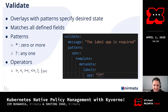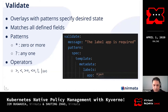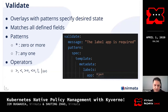Here's an example of a validate pattern, and it's extremely simple. A common example is requiring labels — say an app label — on every resource. You can specify that it needs to be non-empty using wildcard patterns: it needs to have at least one or more characters. For numeric values you can use operators like greater than, less than, not equals, etc. So it's very easy to enforce things like memory limits being less than 64GB as a custom policy.